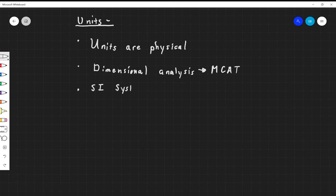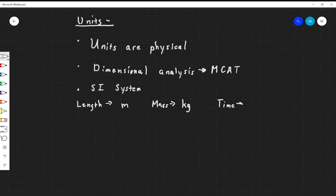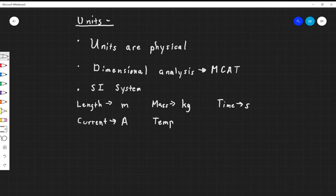The SI system has standardized units for measuring different kinds of quantities. For length, our SI unit is going to be the meter. For mass, the SI unit is going to be the kilogram. For time, the SI unit is going to be the second. For electrical current, the SI unit is going to be the ampere. For temperature, the SI unit is going to be the Kelvin.